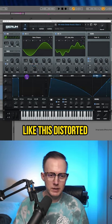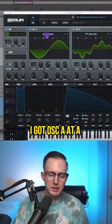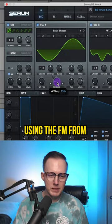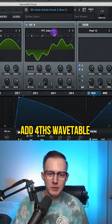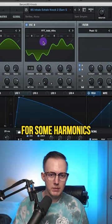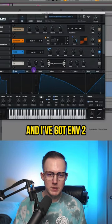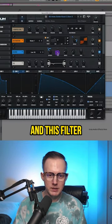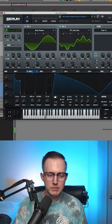And then there's like this distorted knocking FM sound. I got Oscillator A at a sine wave using the FM from the sub. Oscillator B using this AdForce wavetable for some harmonics plus seven semitones. And I've got Envelope 2 modulating the distortion and this filter and also the FM from the sub.